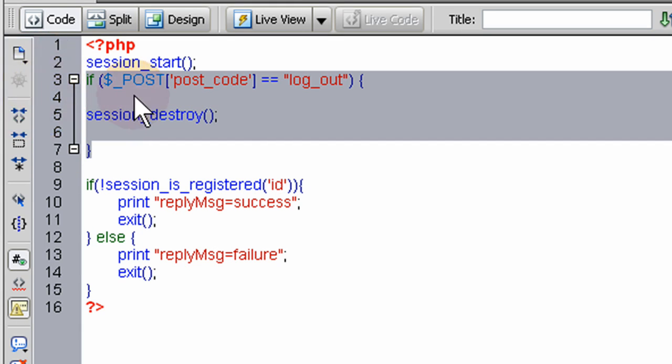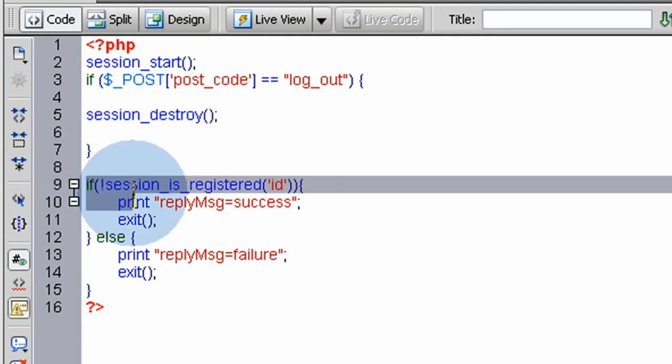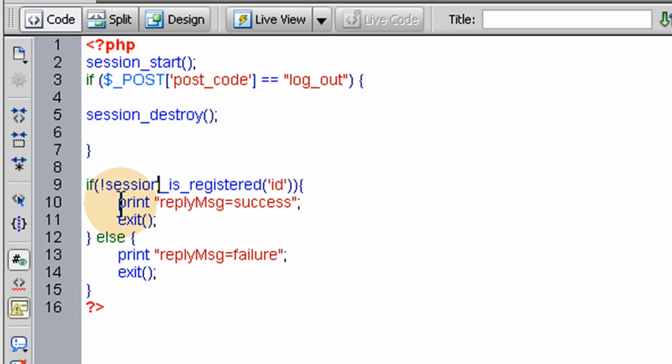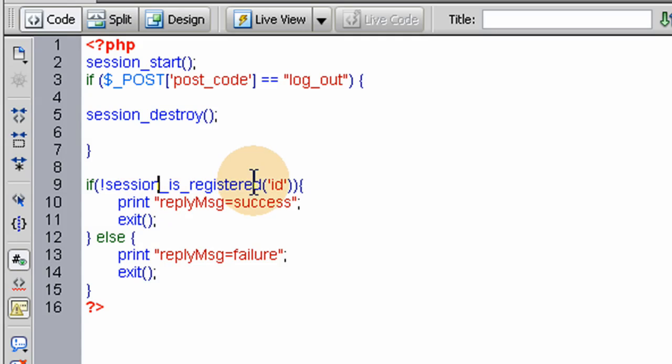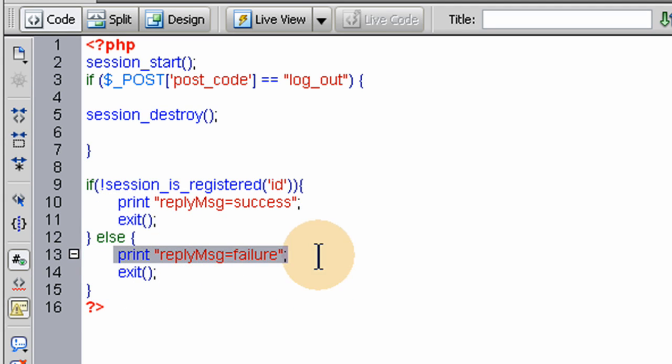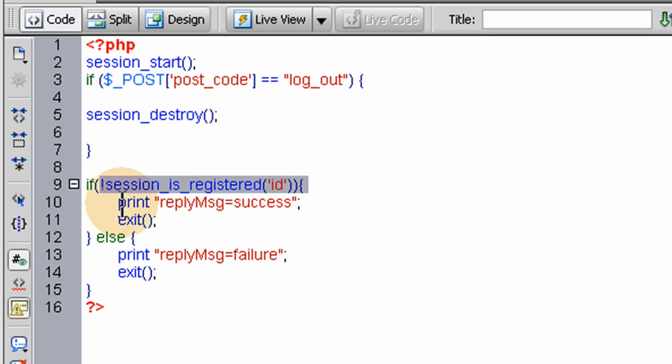The rest of the functionality of this script is very simple. After the first if conditional statement that will destroy the session variables, we set up another if and else condition statement that will check to see if the session_id, the session_id variable is still set.